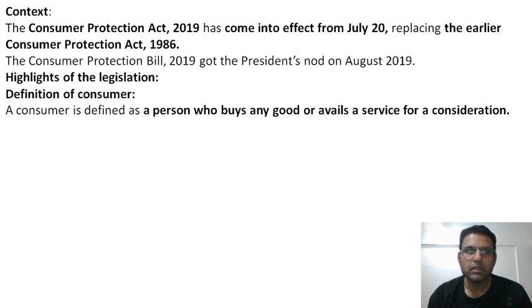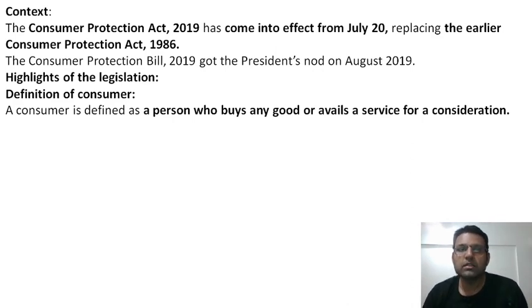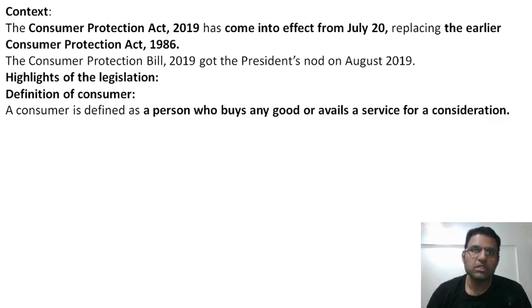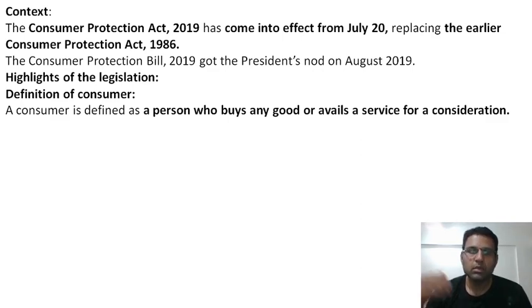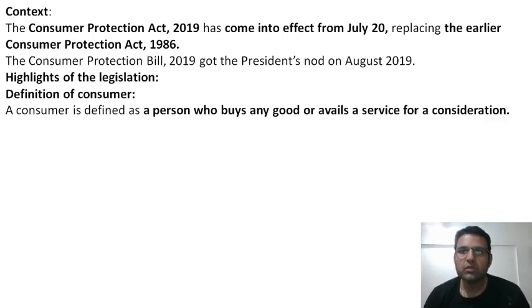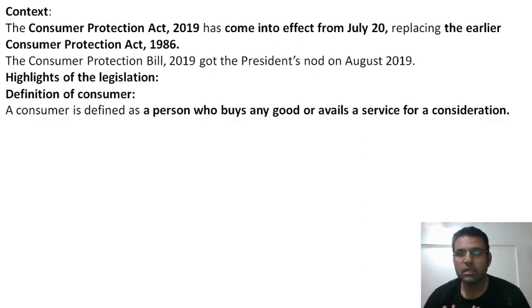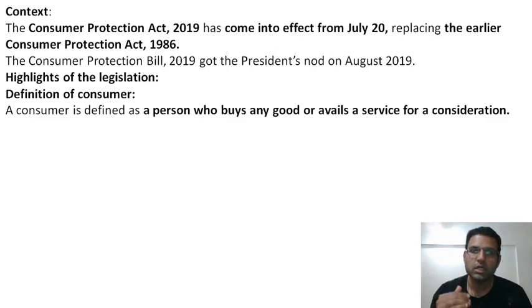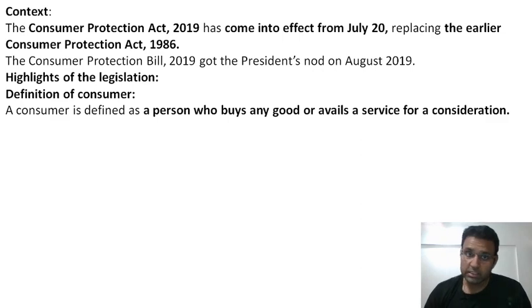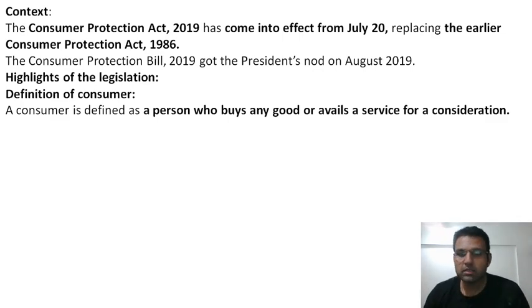Let's see the highlights. What is the definition of consumer? A consumer is defined as a person who buys any goods and avails a service for a consideration. For example, if I buy a mobile or use a service — a carpenter, a software company, a tourist company — and I give some consideration, meaning payment, then that person is considered a consumer.